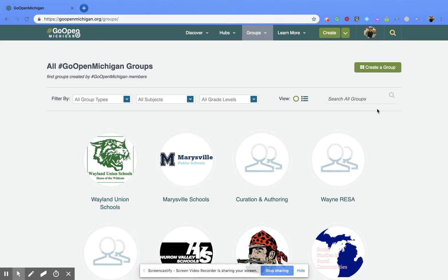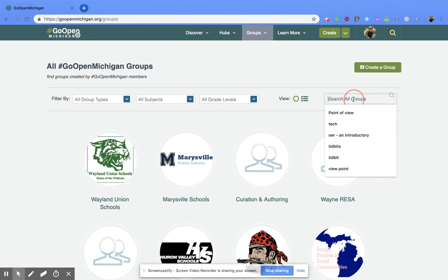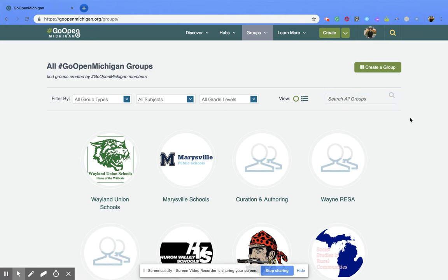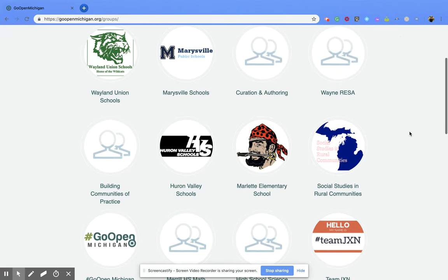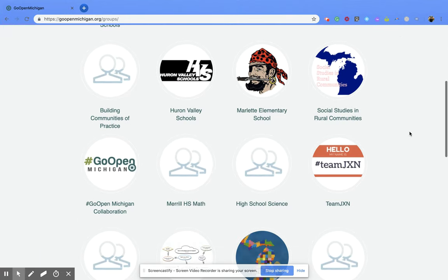Once you've clicked on it, you can use the filters at the top to filter through the groups. Or if you already know the group's name, you can search for the group within the search bar. Another option is to just scroll through the different groups that are available.